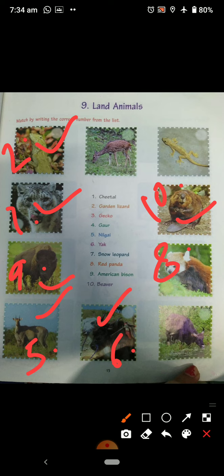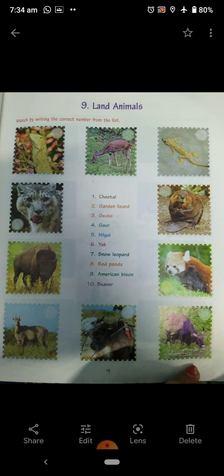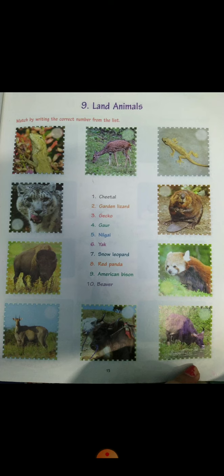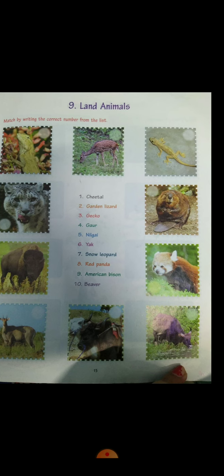Basically, garden lizard is the chameleon, snow leopard is the white leopard, and beaver is a kind of animal generally found near the waters — its work is to make dams. So these are the various kinds of land animals. Almost we have done; the two or three that are left, you can do on your own. You even need to put some effort and mark them. Read and do them in the book only.